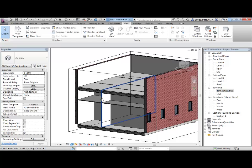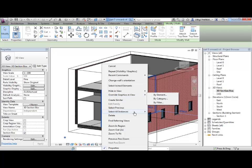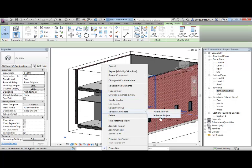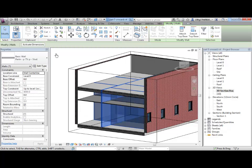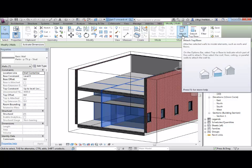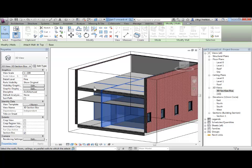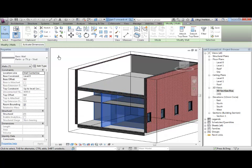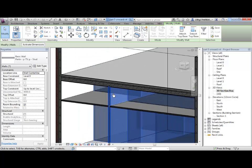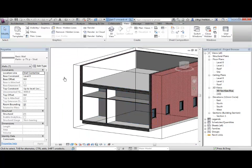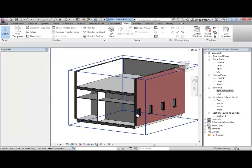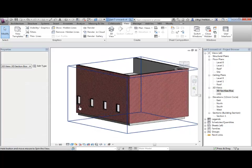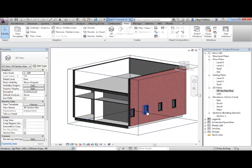Right click on one of the walls and say select all instances in entire project. So, I'm selecting all of my internal ground floor walls. We used this tool before, attach top and base. We used it when we were making the roof. But we can use it again to attach all of these walls to the floor. And you can see I've now associated the walls with the bottom of the floor rather than the top. So, you can see you can work within this section box environment quite quickly.